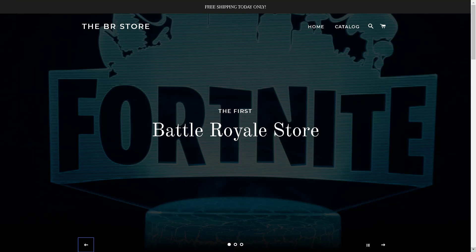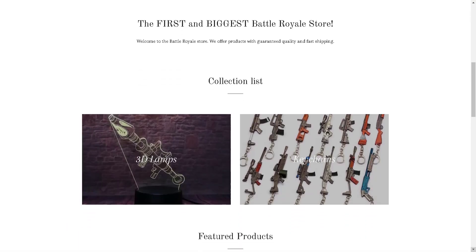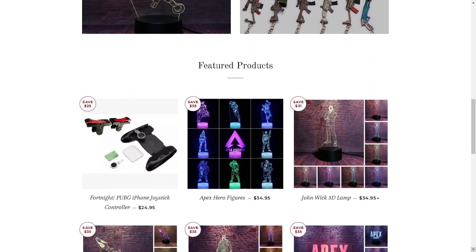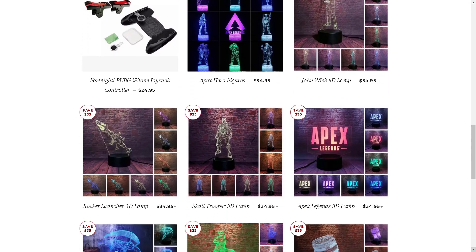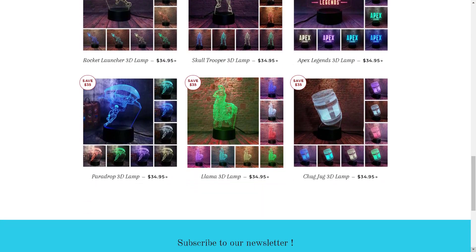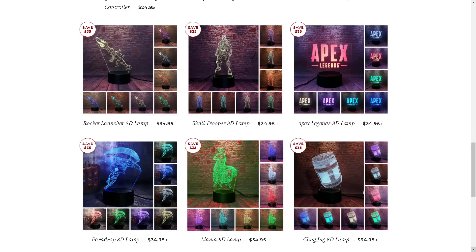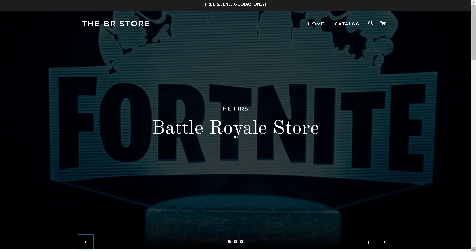This video is sponsored by the Battle Royale store. They have a sale right now on their cool Fortnite or PUBG iPhone joystick, their cool Fortnite 3D lamps including the Chuck Jack, the Llama, and many more, and some Fortnite keychains. So be sure to visit their store and check them out by clicking on the link in the description.